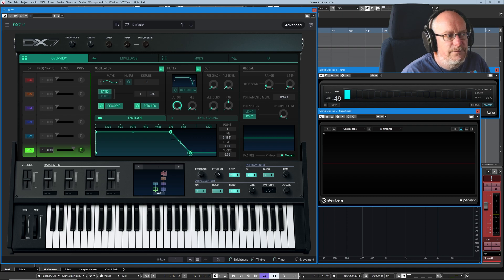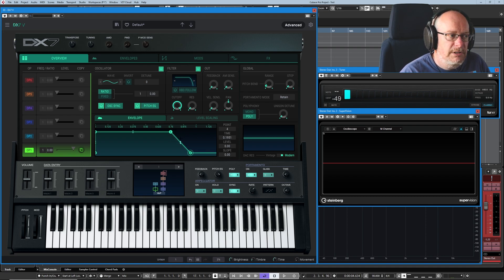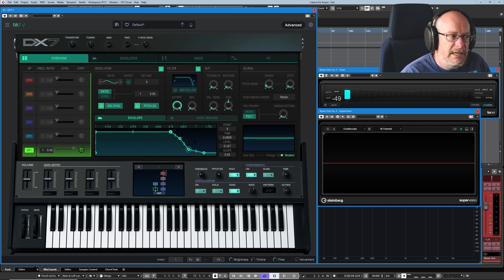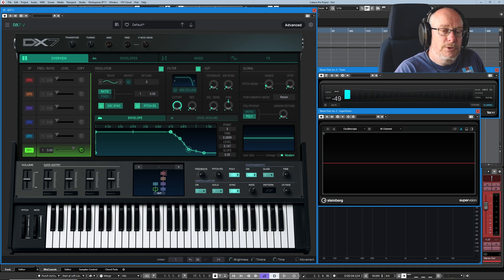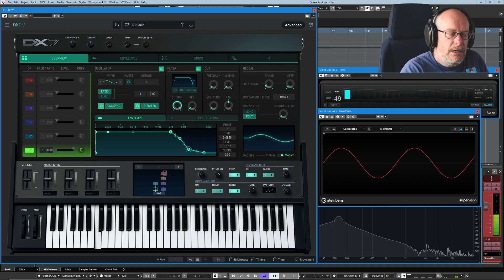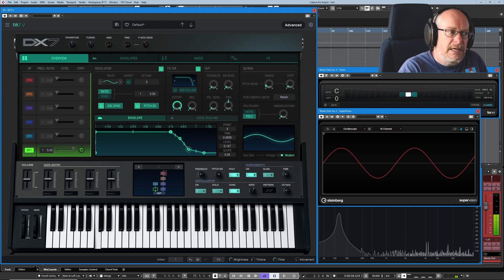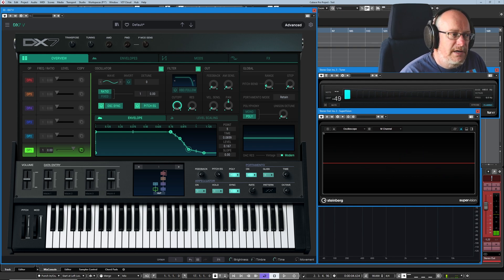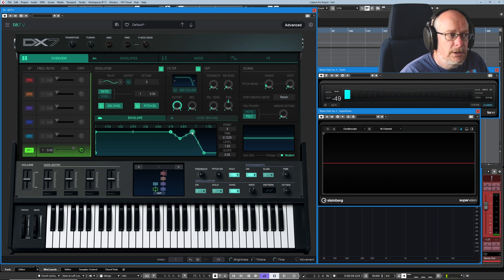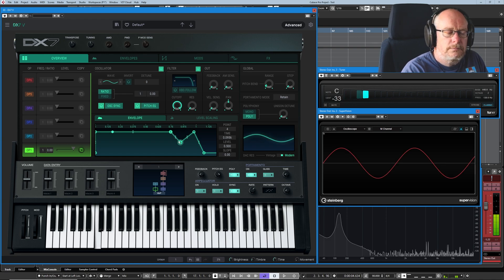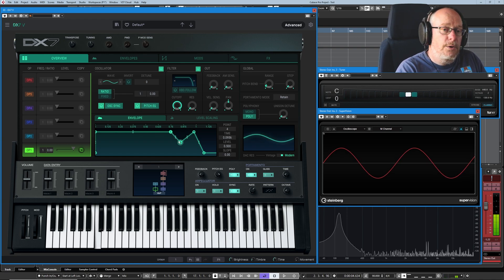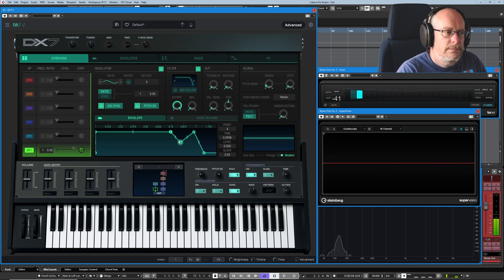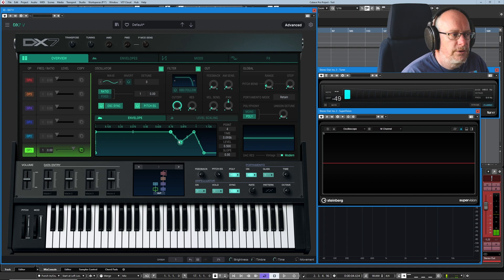But we can have a far more complex release phase by clicking anywhere in this window and we can create a multi-phase, multi-step release process. And now, when I release the key, we have a longer release phase. And we could actually make the volume of the sound go back up. You see, I can pick up any of these nodes and move them around. And now, when I let go, it'll get quieter and then suddenly get louder again before it fades out to nothing.